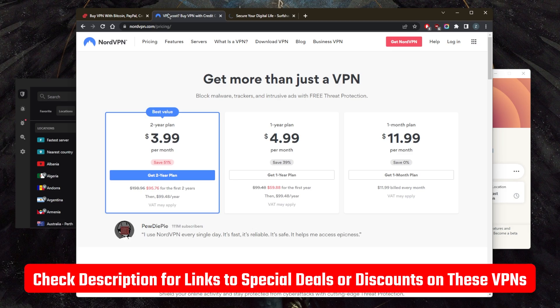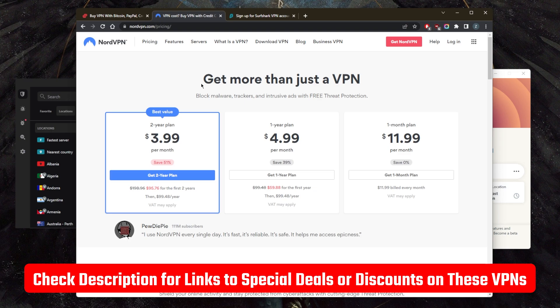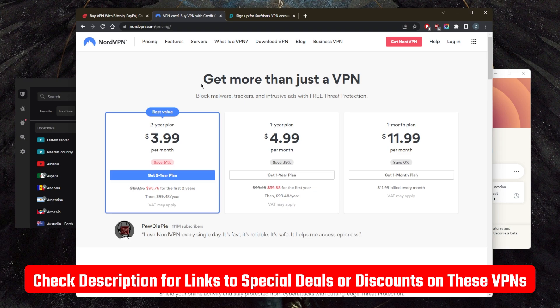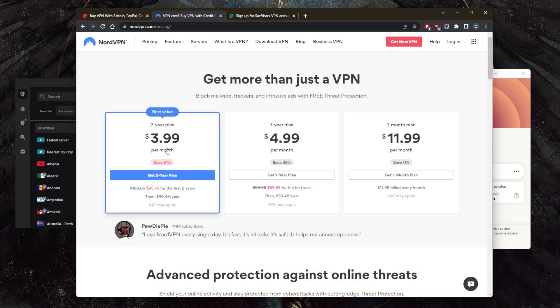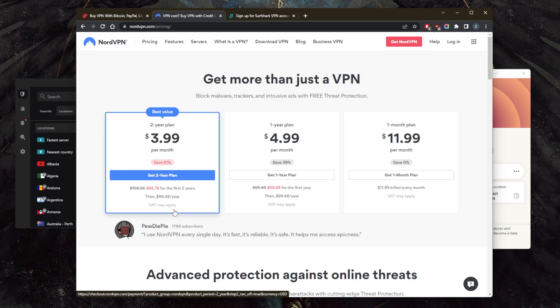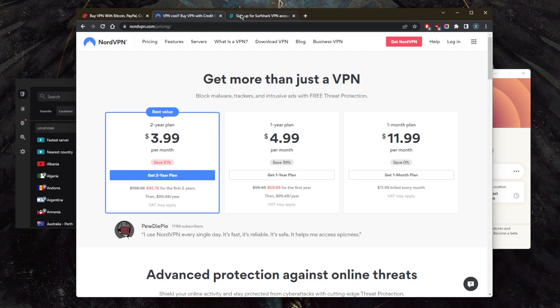By the way, if you're interested in any of these discounts that you're seeing right here, you'll find everything you need in the description down below. If you use the link in the description, you'll be able to save more money and claim an extra month for free with NordVPN.